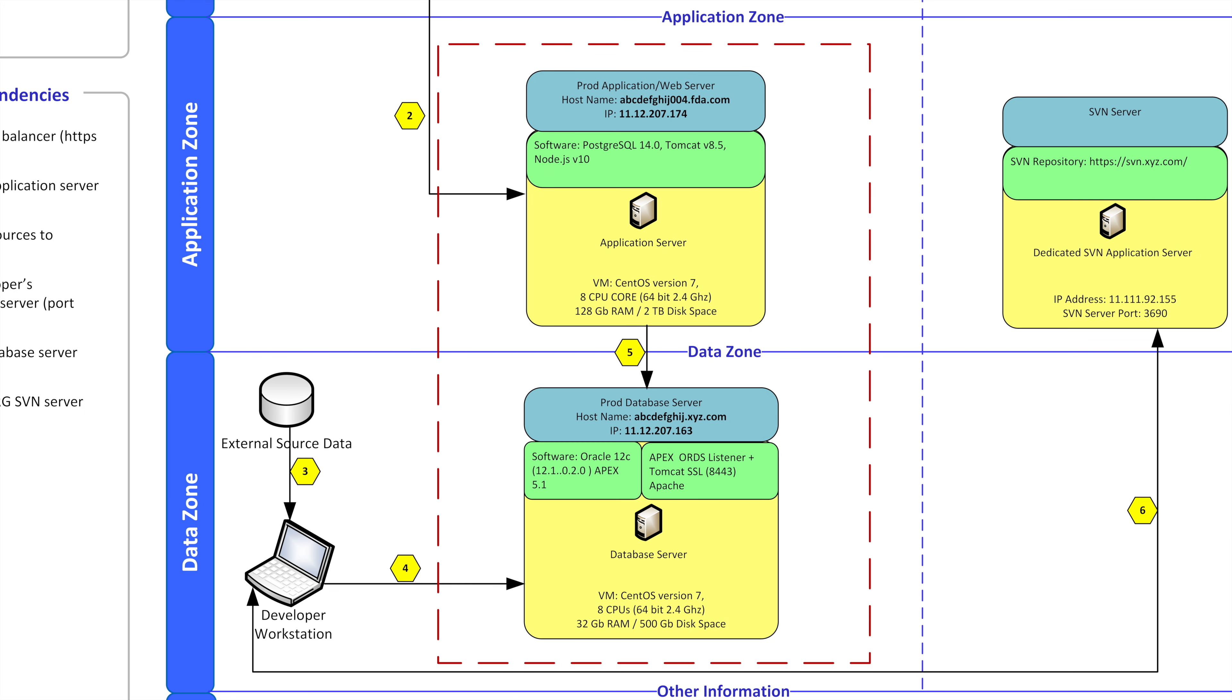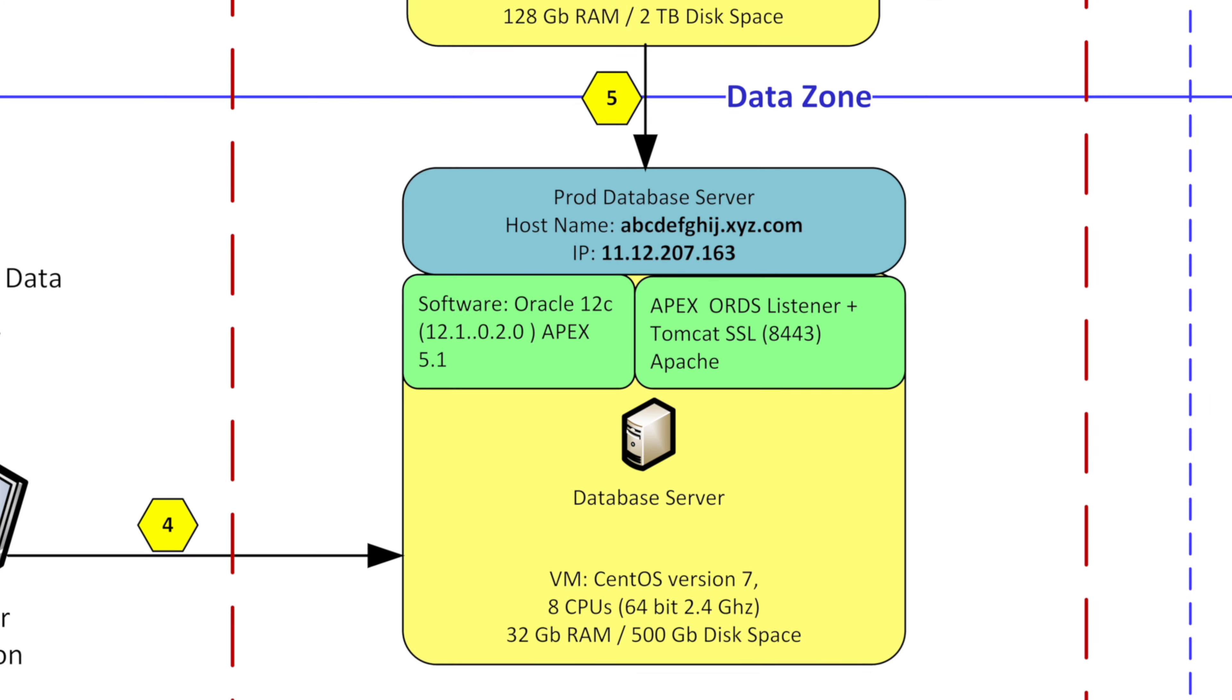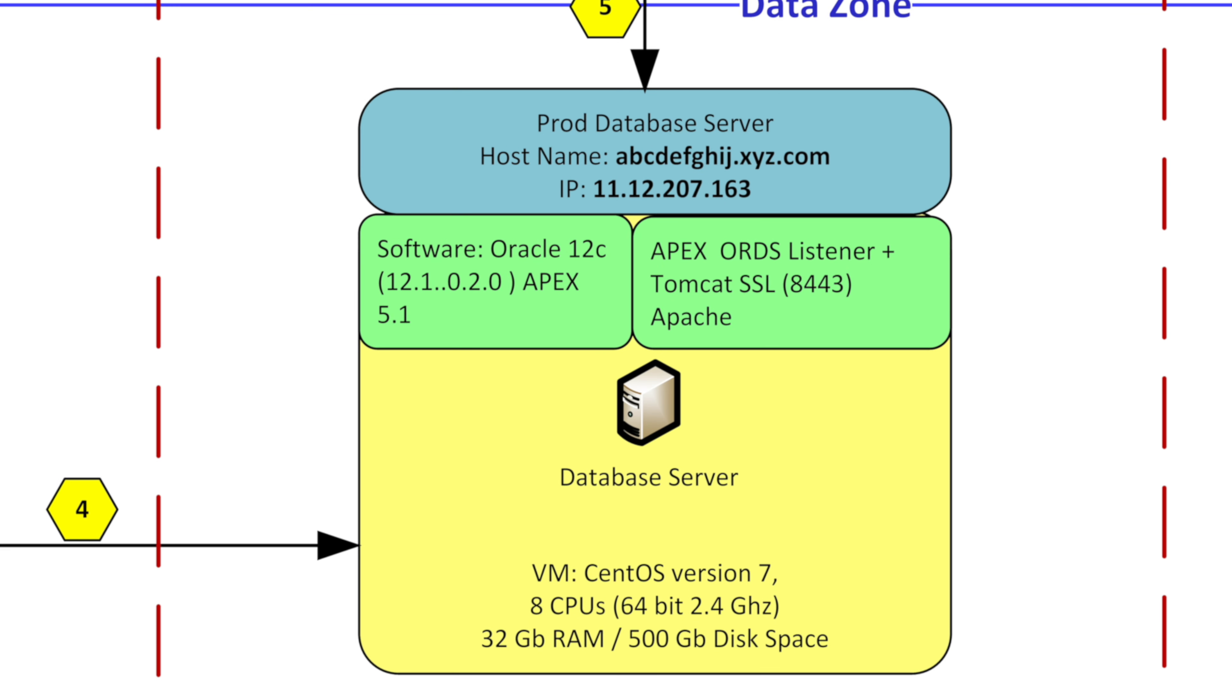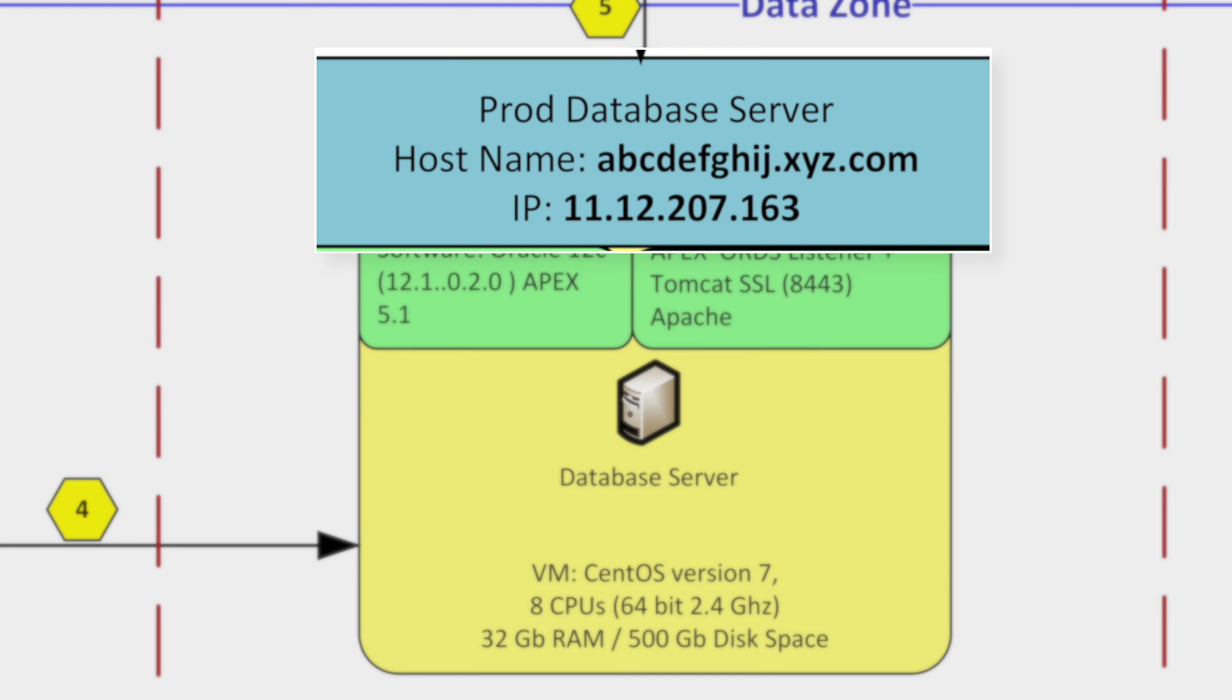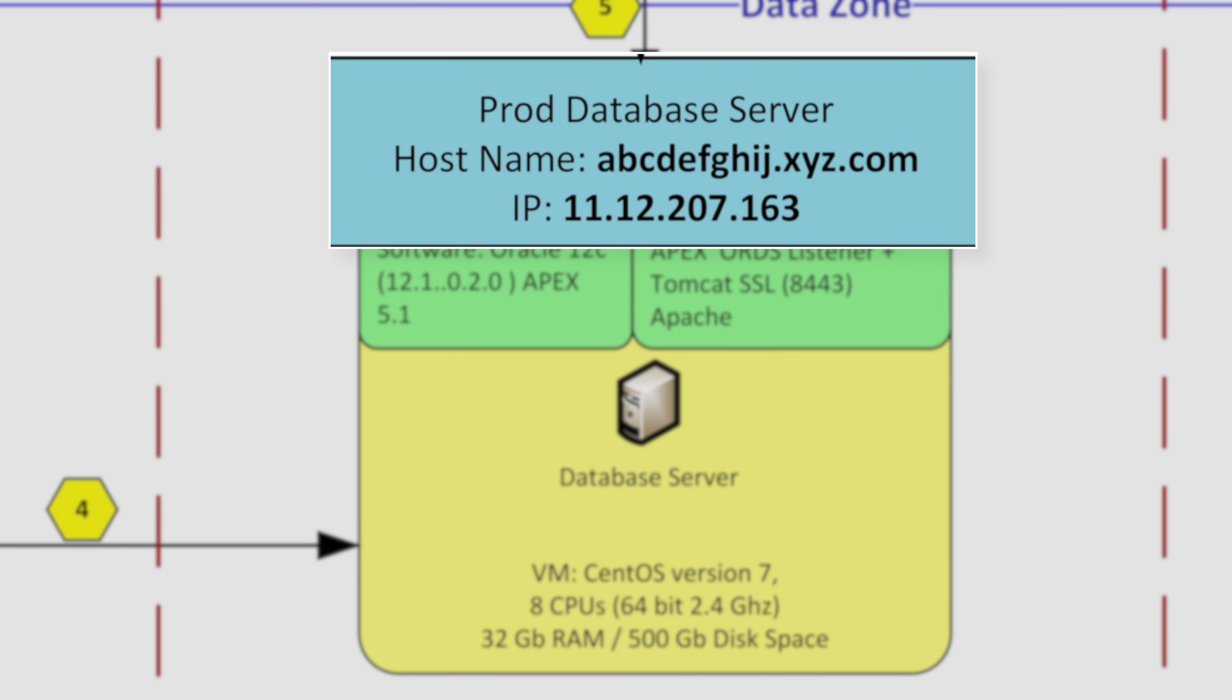And if we keep going down further to the data zone I will show you that the application is connected to a production server database. In this case it's named abcdefgixy.com with an IP address.